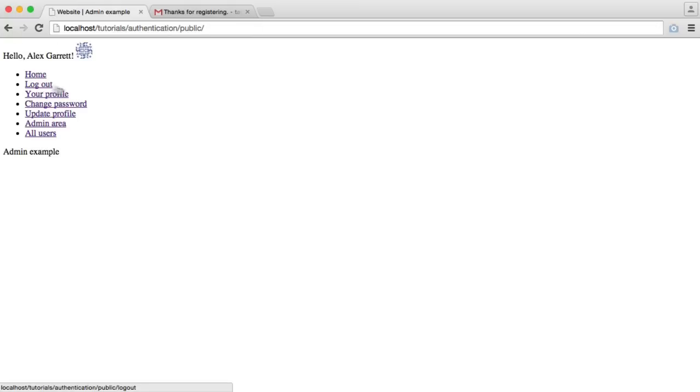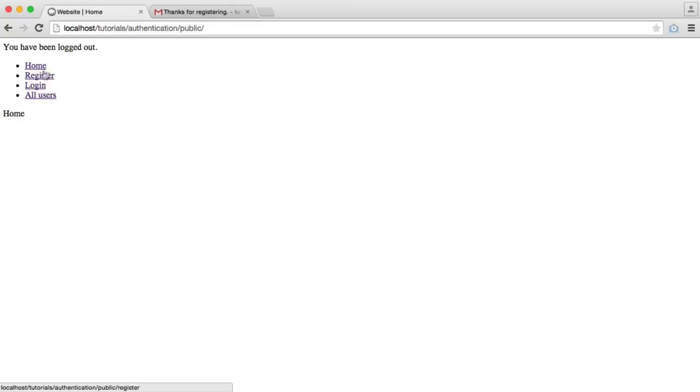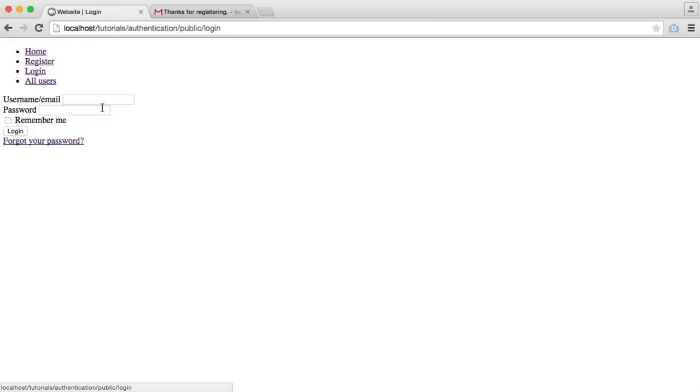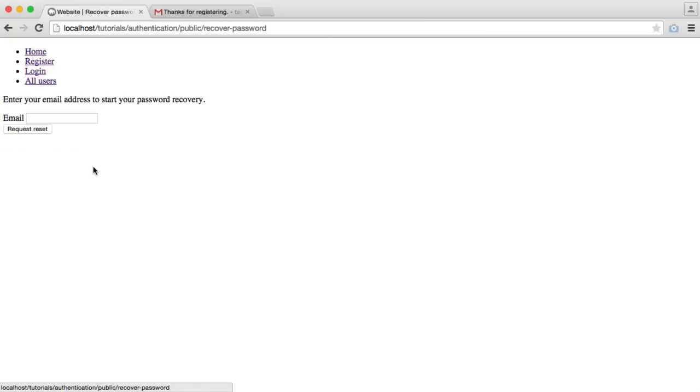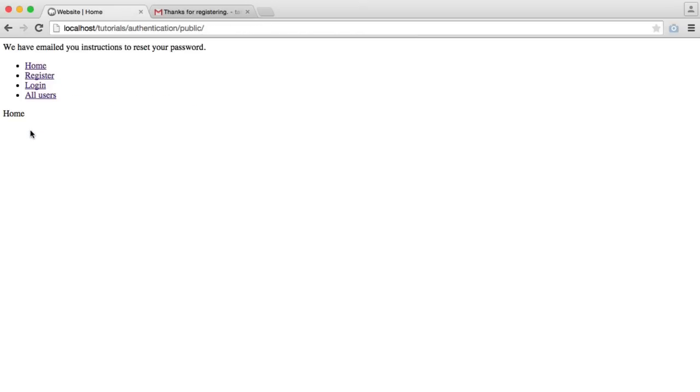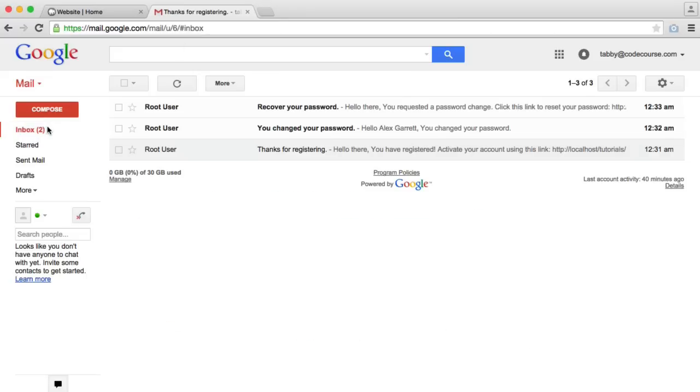So if we go and log out, we are going to head over to the login part, and we're going to click Forgot your password. And we request a password reset. That's going to send an email to us. And we can recover our password.